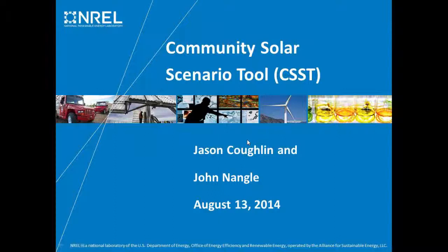The broadcast is now starting. All attendees are in listen-only mode. Good afternoon. My name is Courtney Kendall from the National Renewable Energy Laboratory and I'd like to welcome you to today's webinar, Community Solar Scenario Tool, also known as CSST. We're excited to have you with us today.